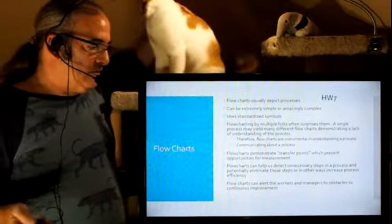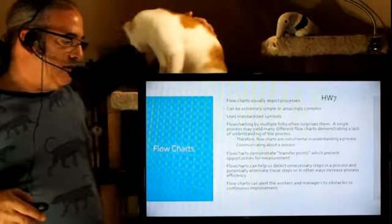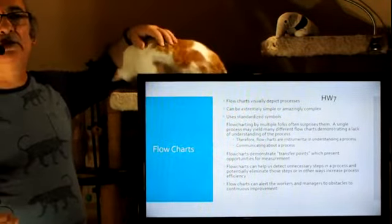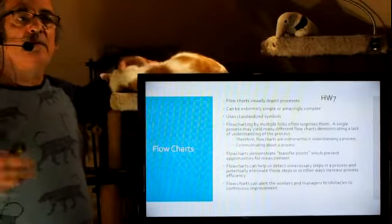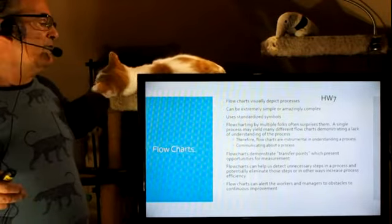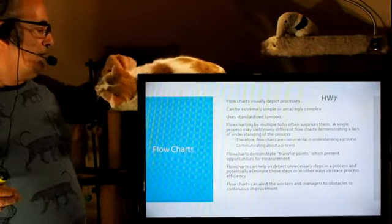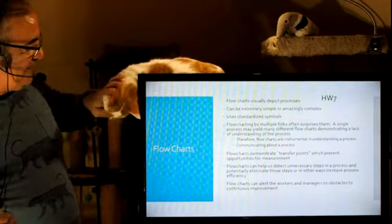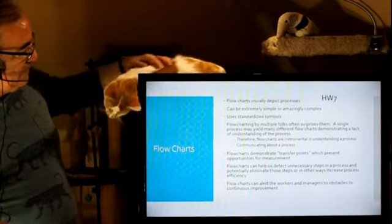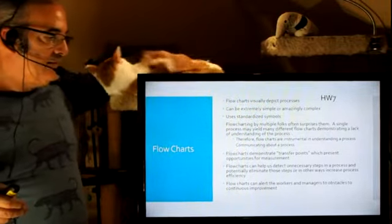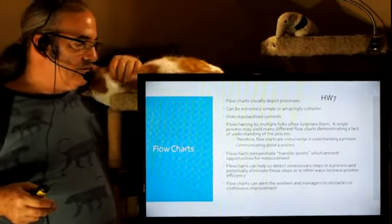Flowcharts can alert the workers and managers to obstacles to continuous improvement. Why are we not making any progress here? The flowchart might then determine what is happening there. I don't see you here too often.